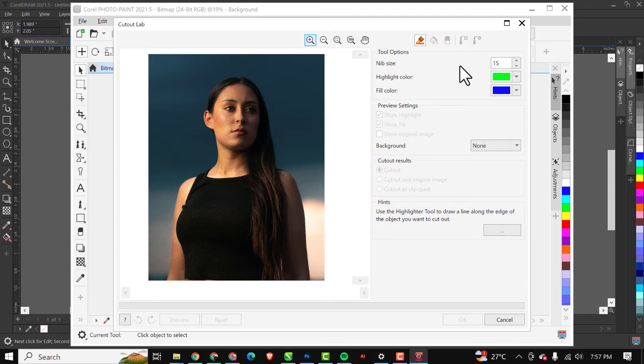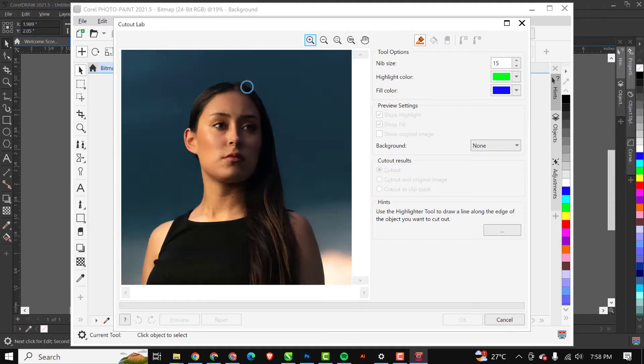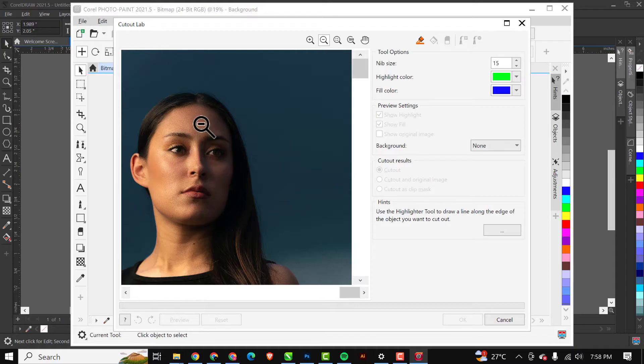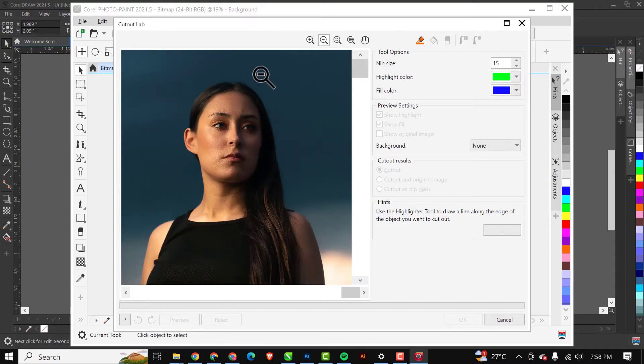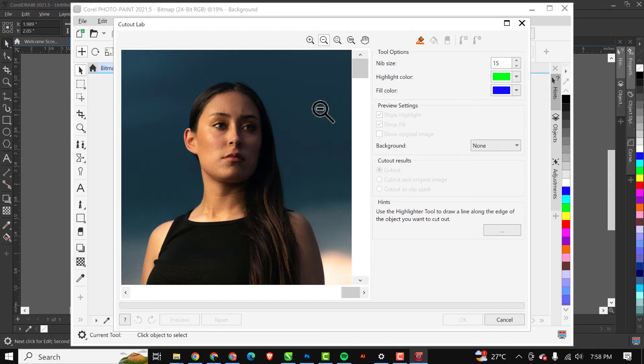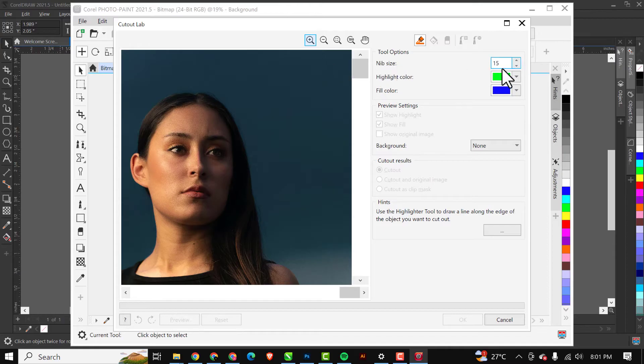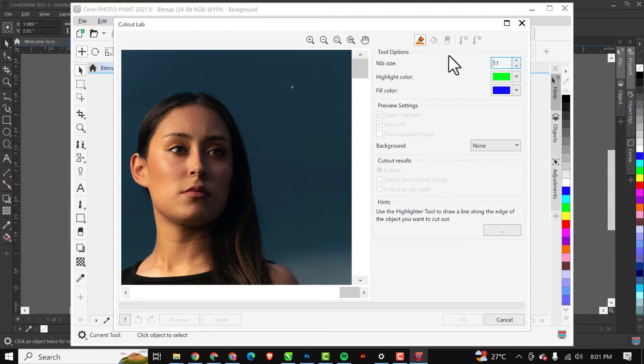While we are inside Cutout Lab we have various functions. If you want to zoom in and out of your image, you use your scroll wheel or you use the plus to zoom in and the minus to zoom out. Let's get straight into removing the background. I'm going to reduce the size of my brush, which is the nib size here, so I'll just reduce it. I think this is too small, let me increase it.